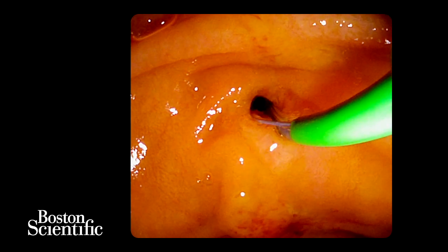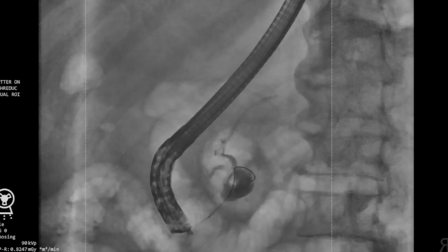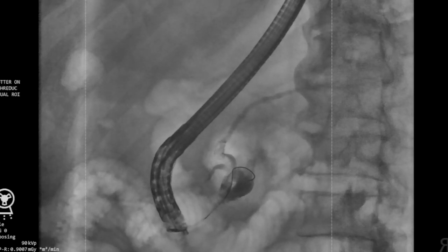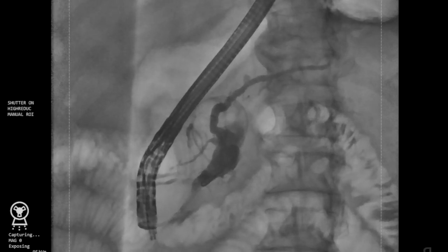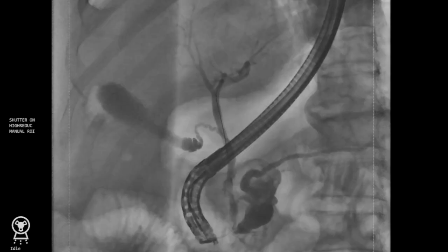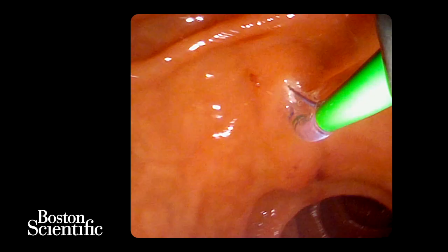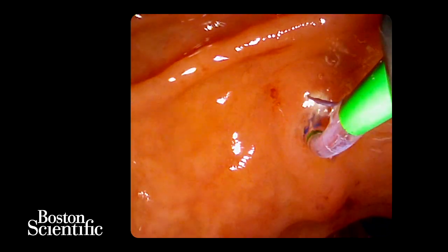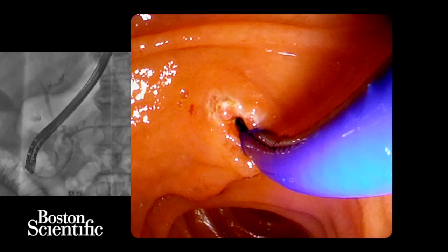Given the patient's underlying comorbidities, a tissue diagnosis was desired, and therefore an ERCP with pancreatoscopy was undertaken. The main pancreatic duct was cannulated and after performing a sphincterotomy, the pancreatoscope was advanced into the cyst. Papillary projections were seen within the cyst component.